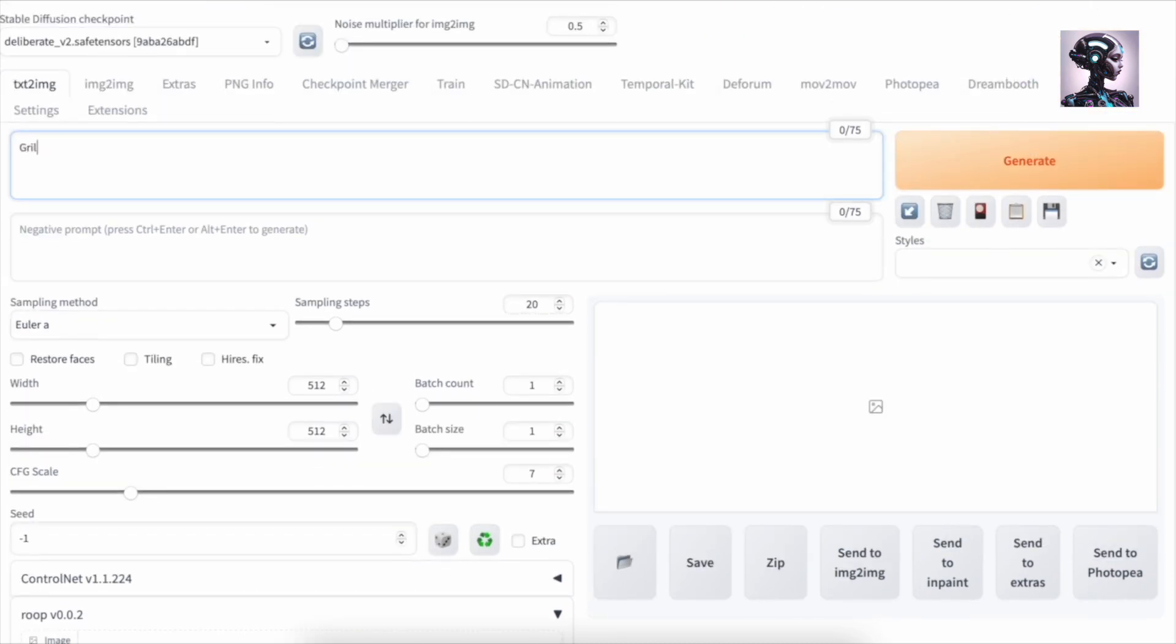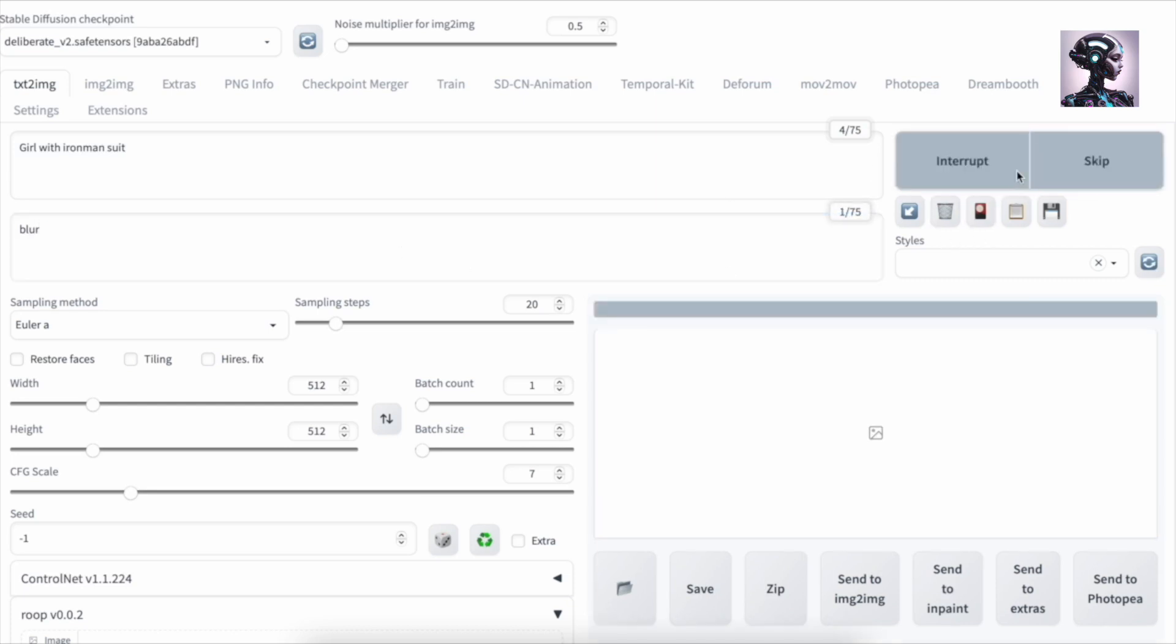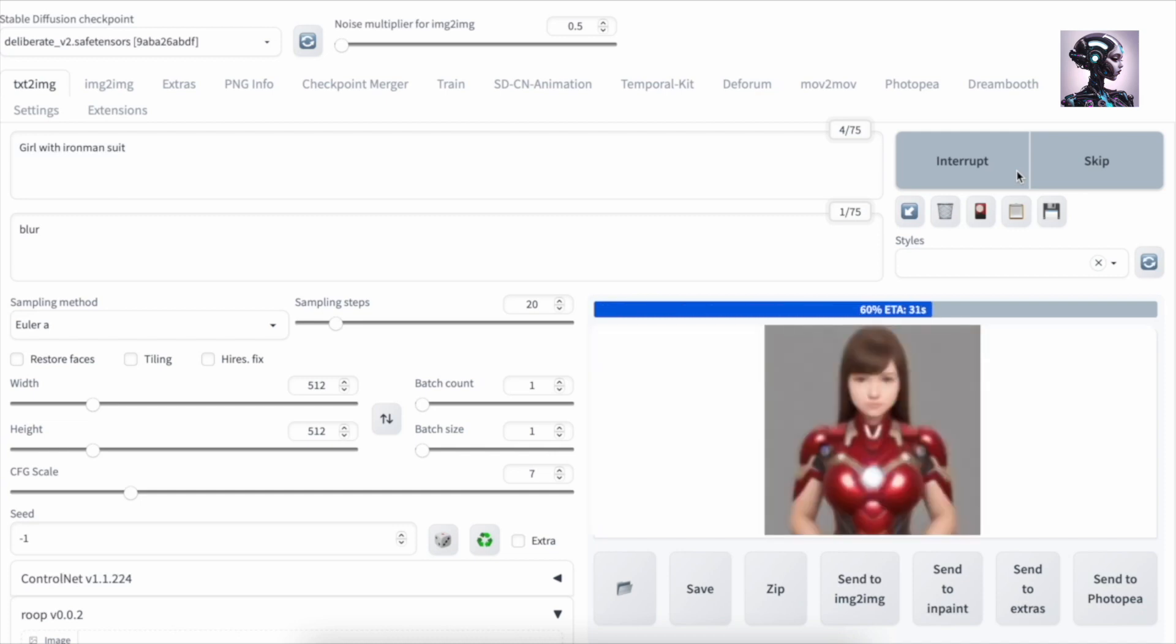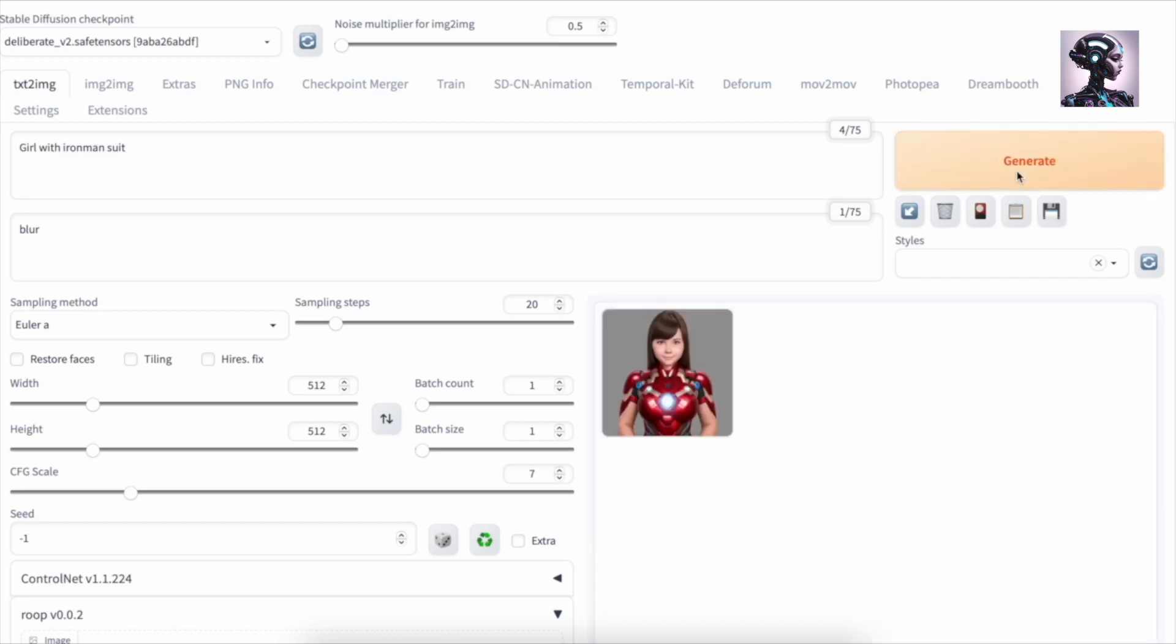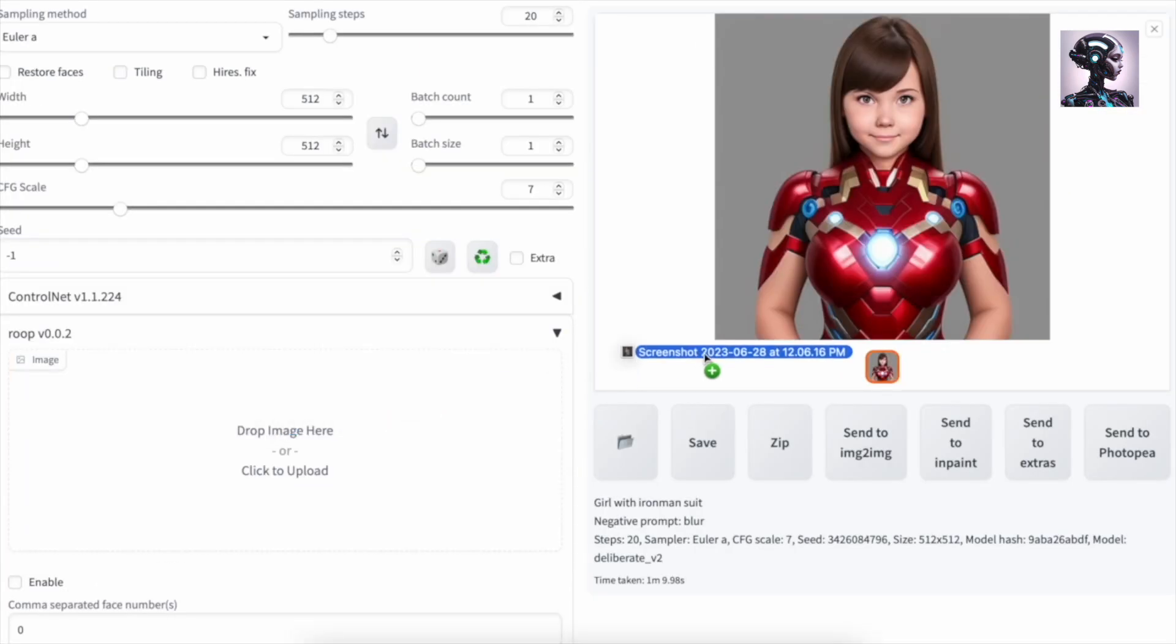So let's start with the prompt here. Let's take girl with Iron Man suit. Negative prompt we will give blur. And now we are just generating image. So we got an image of girl with Iron Man suit here. However, this one I think we are going to use. So let's take this one and just reuse our seed. Let's take another image.